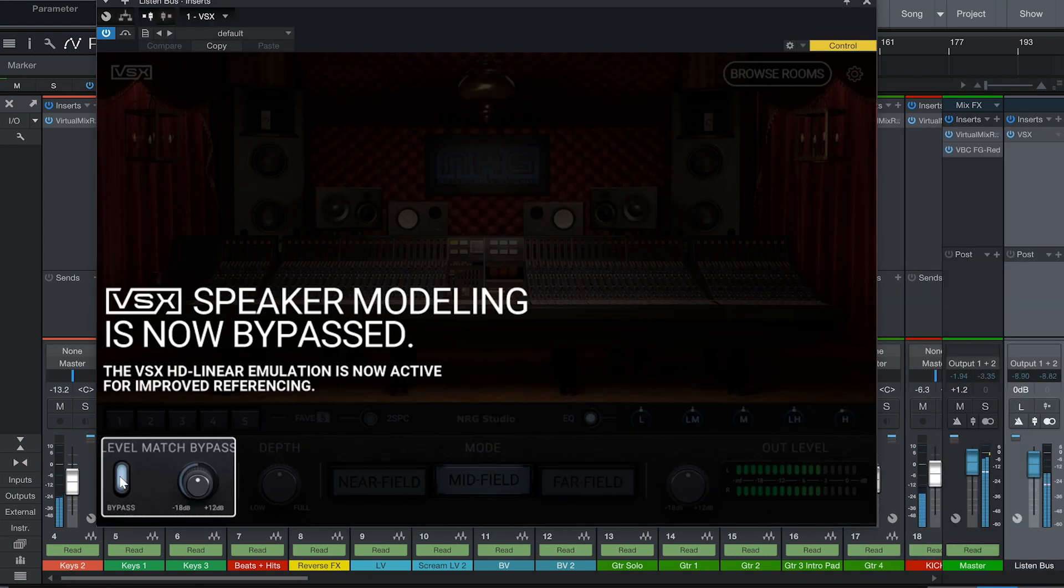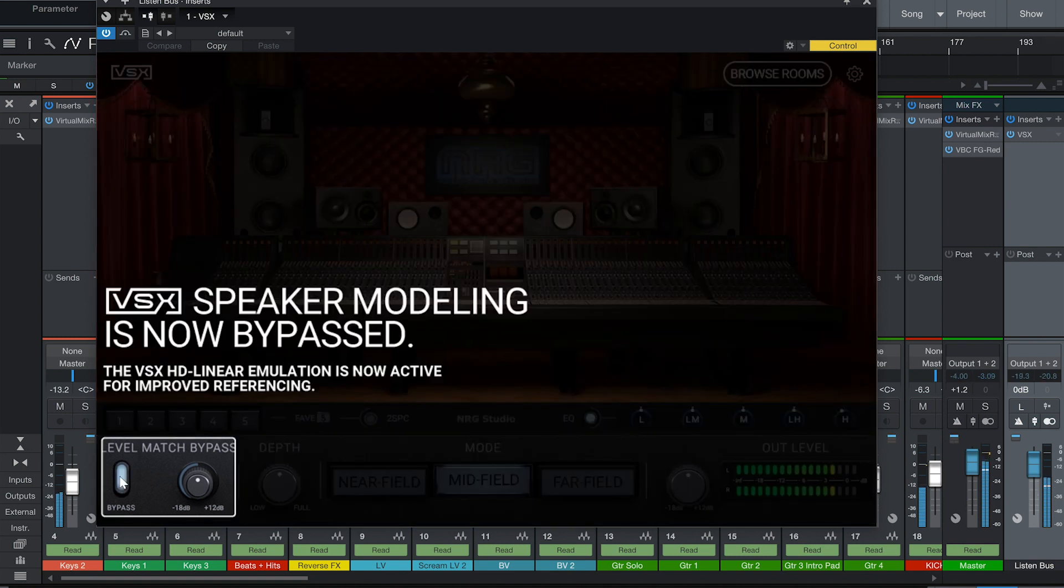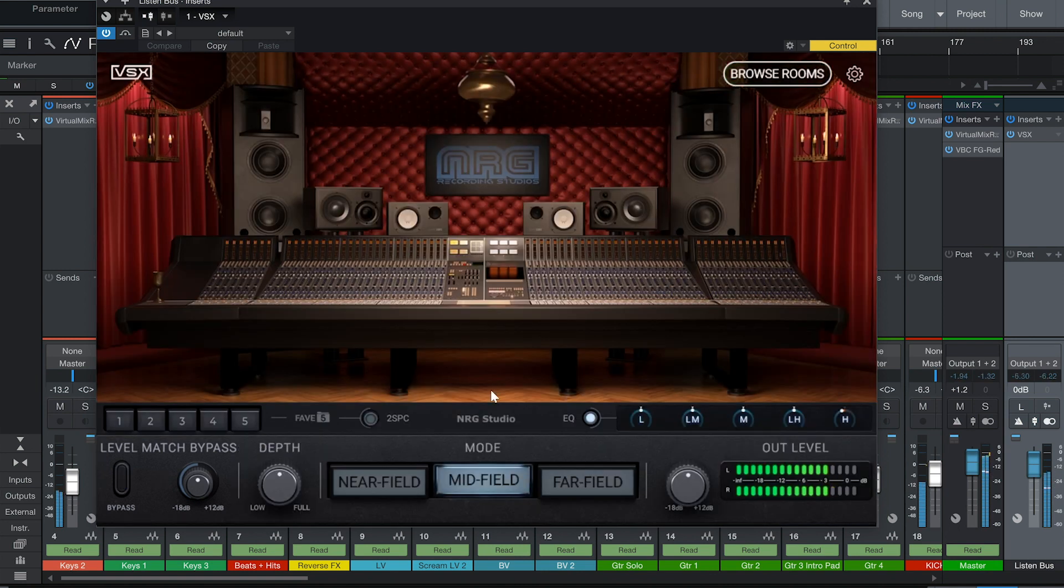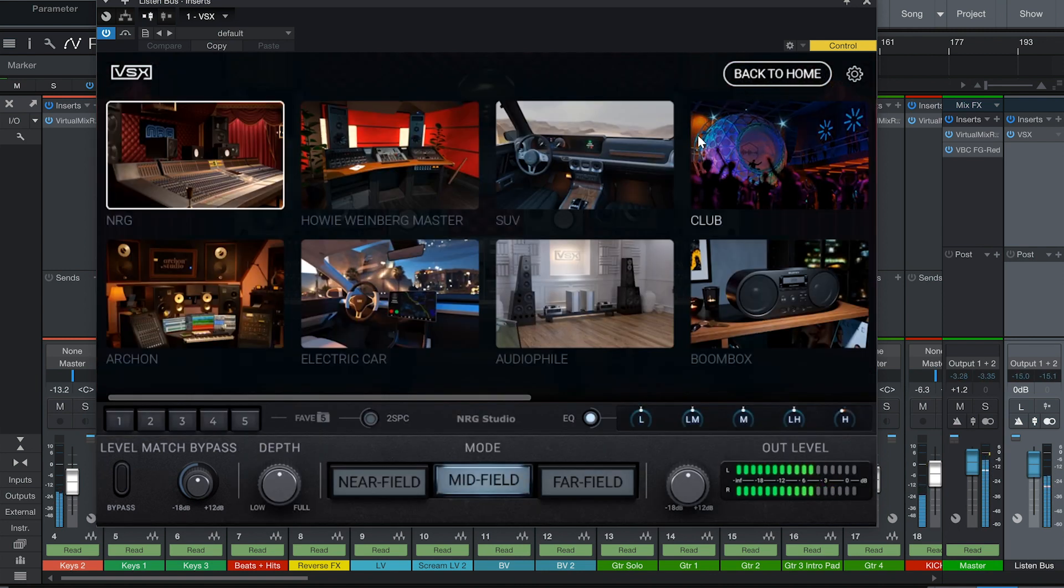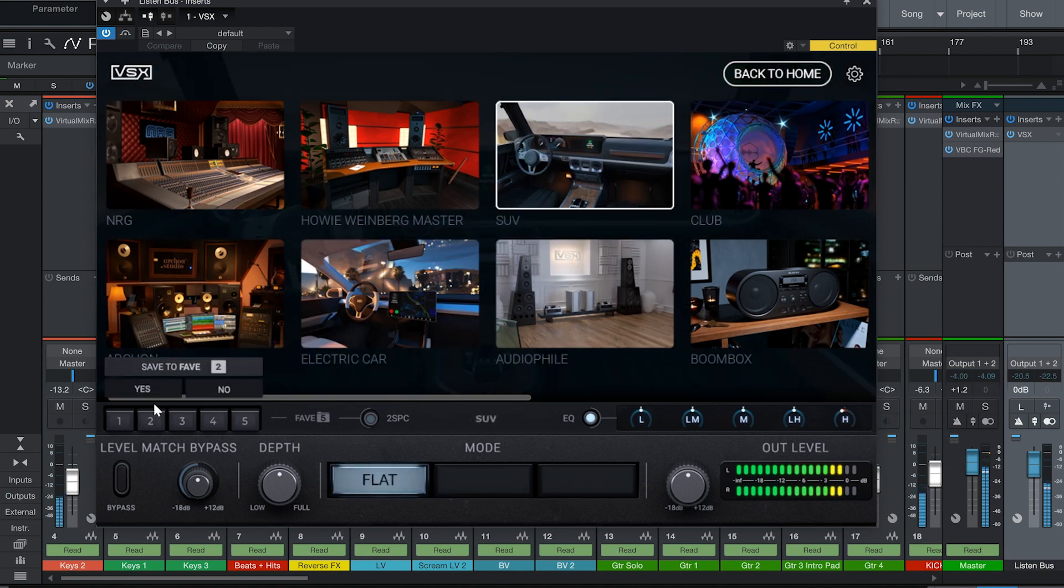Please note that since VSX adds the dynamics of real rooms and speakers, the VSX software operates at a lower volume. For that reason, it's important to bypass through the plugin using the level match bypass feature. Because if you bypass through your DAW, your levels will suddenly become louder, so be sure to always use the level match bypass feature.